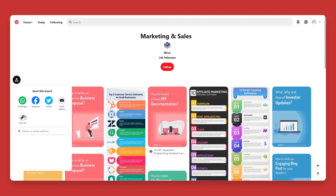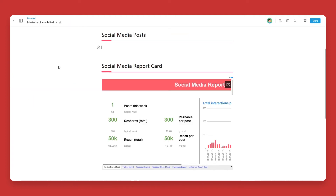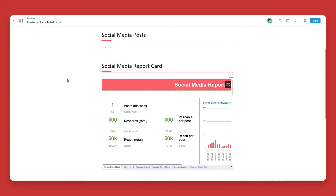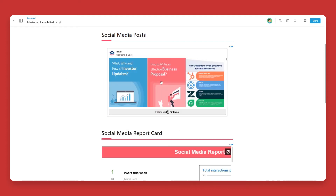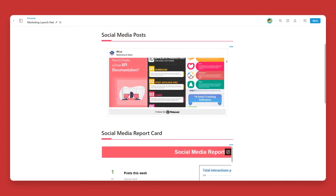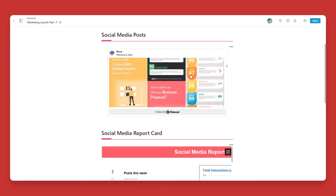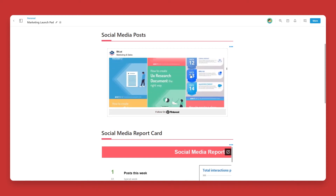Now, head over to BIT.ai and open up a BIT document. Click on a blank line and paste the web link. You'll see that BIT automatically renders the Pinterest board inside of your BIT document.